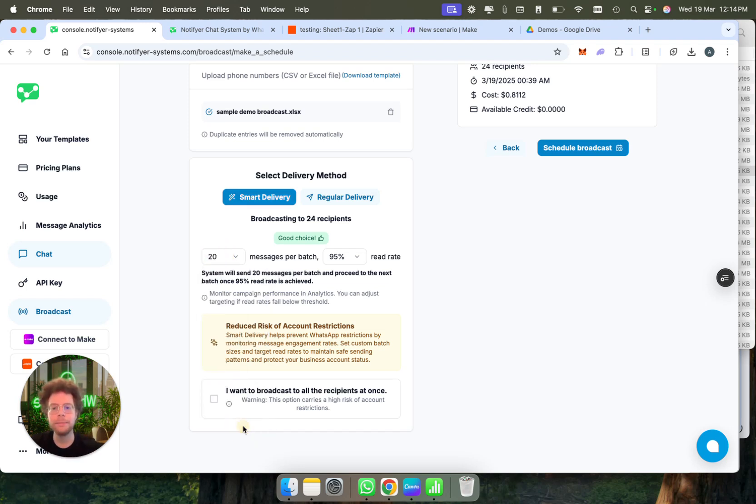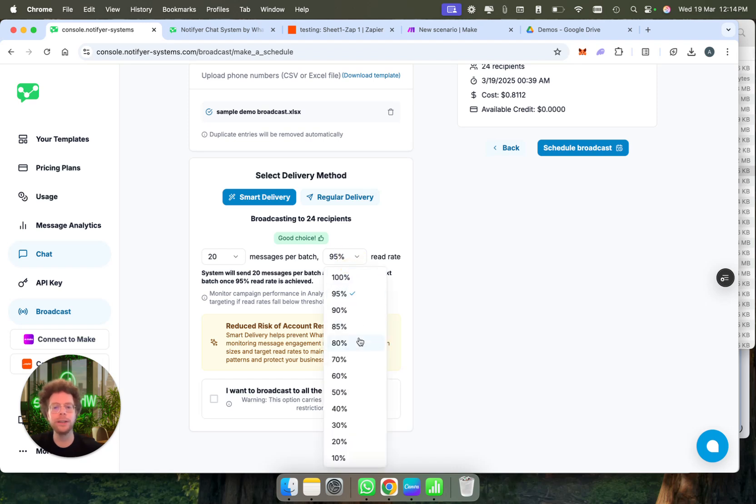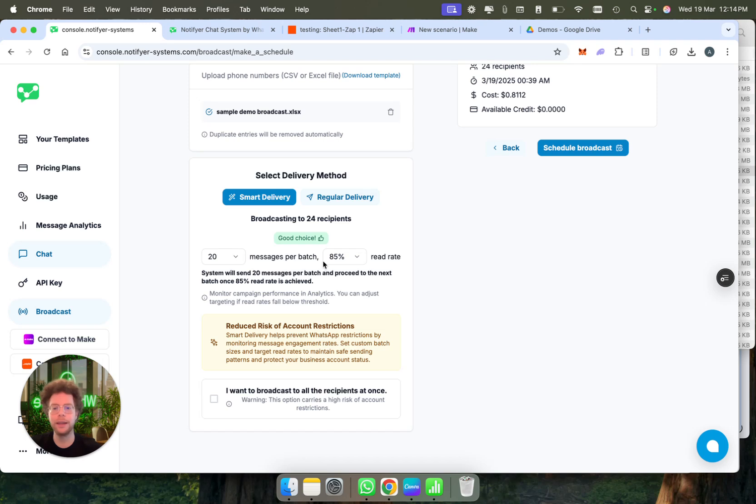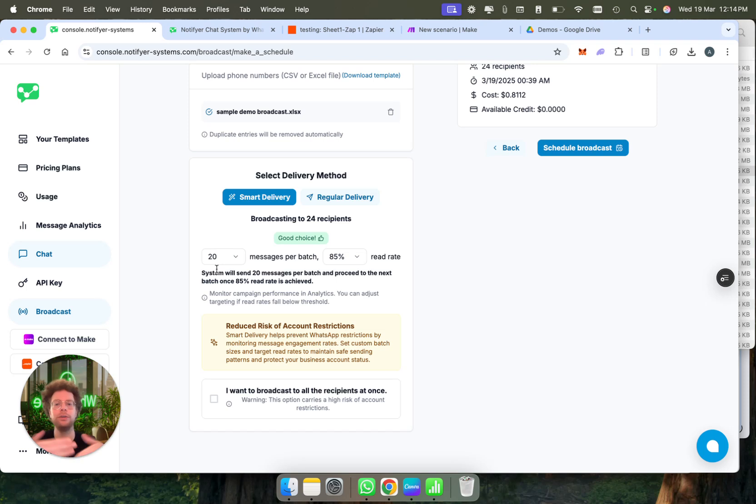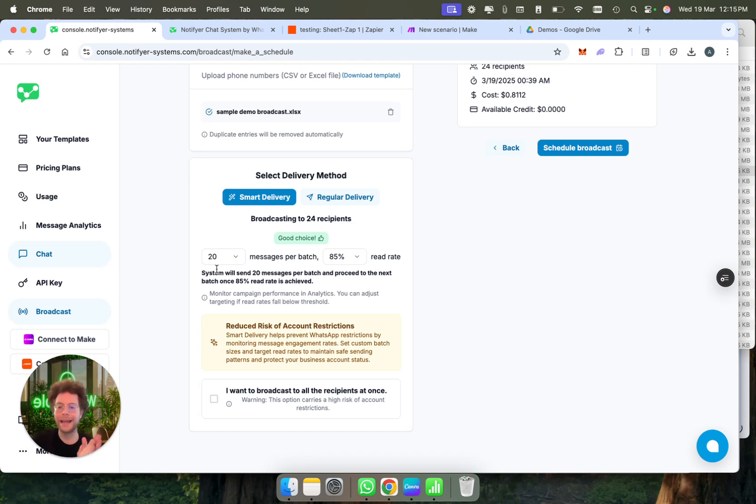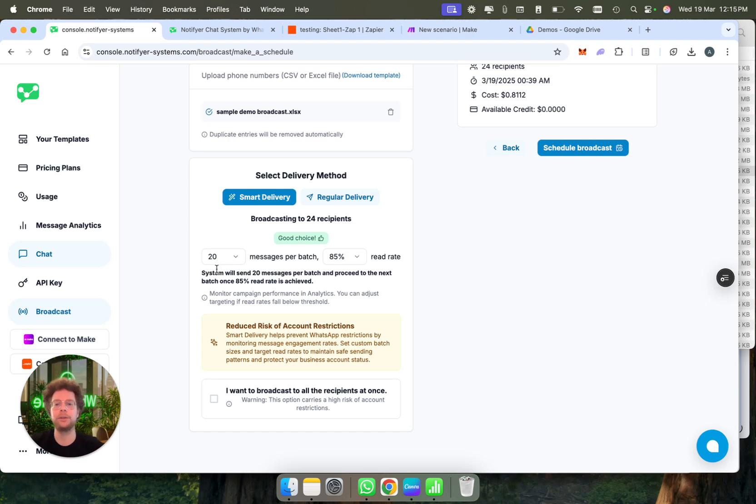Then once WhatsApp knows, okay, 85% of these 20 messages have been read, it will send again 20 messages and continue while always keeping a high read rate. You can edit the read rate at any time. If you see people are not opening a message, you can either cancel the broadcast or lower the read rate to make sure. That's one of the options.